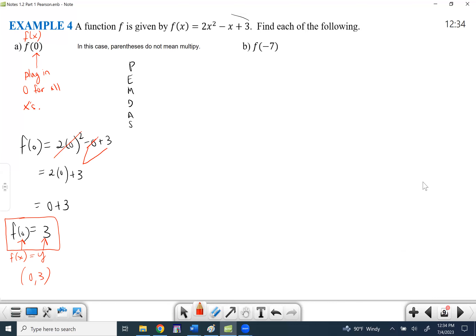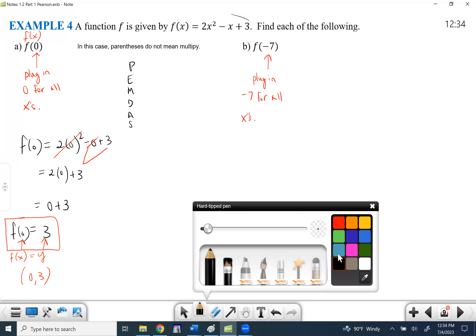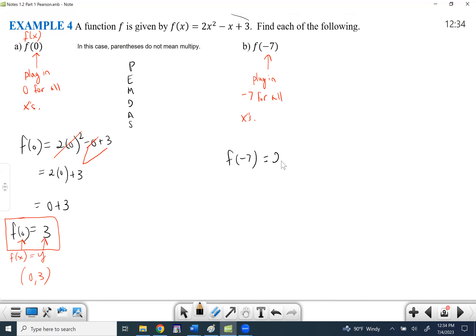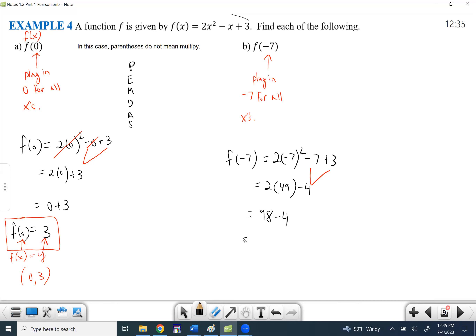Now we're substituting in negative seven for all x's. F of negative 7 equals 2 times negative 7 squared minus negative 7 plus 3. Exponents first: negative seven times negative seven is 49. Combining: negative seven plus three is negative four. Then two times 49 is 98. So f of negative 7 equals 94. The ordered pair is (-7, 94).